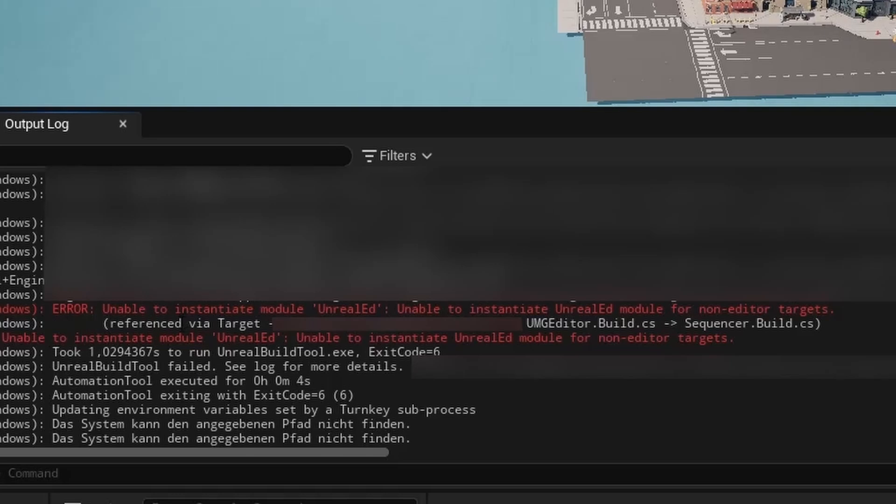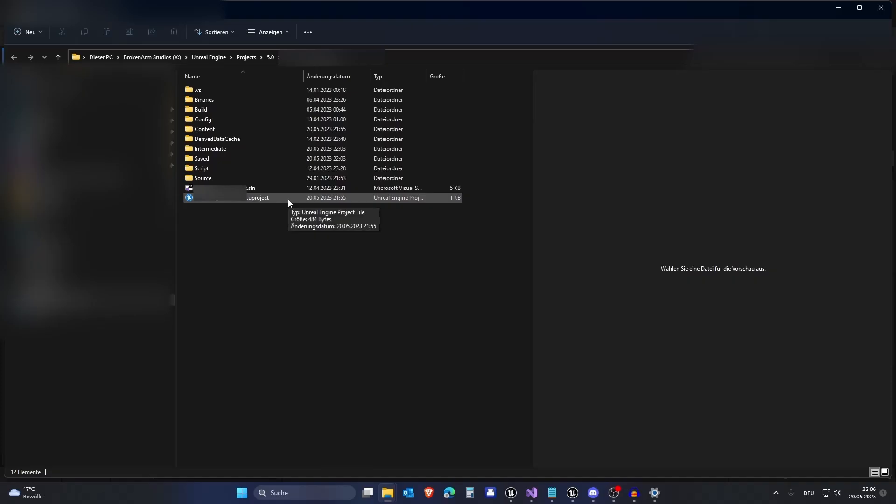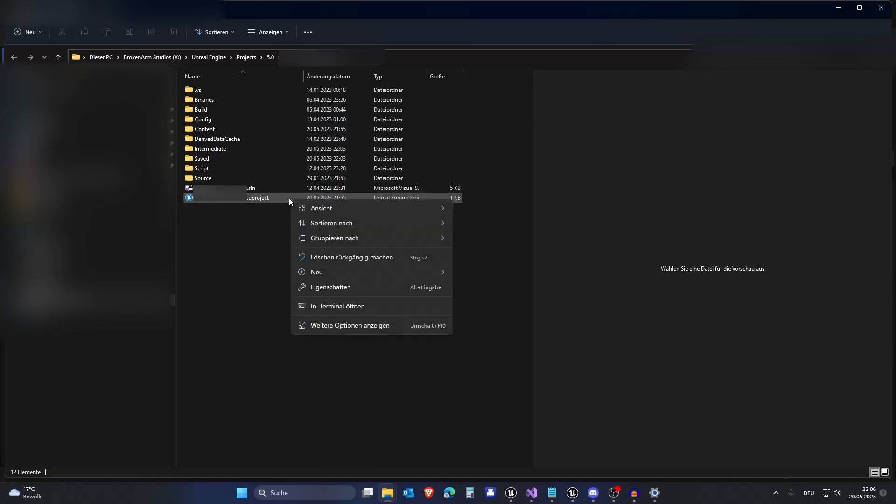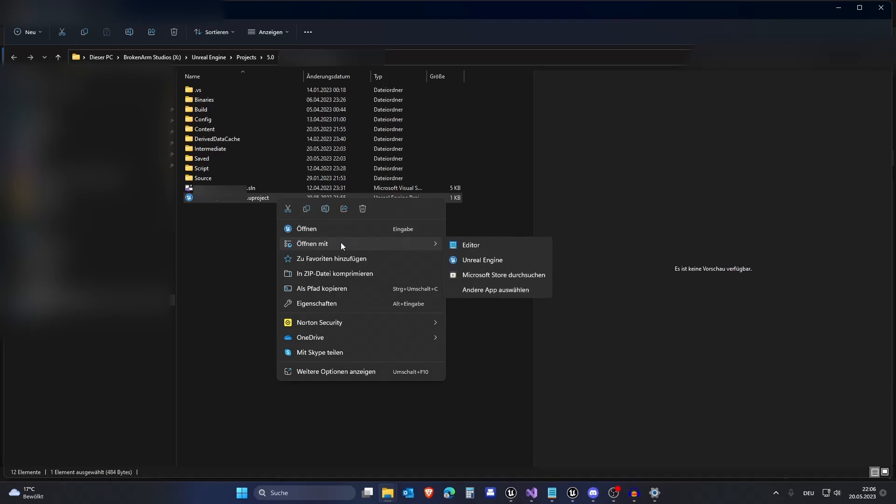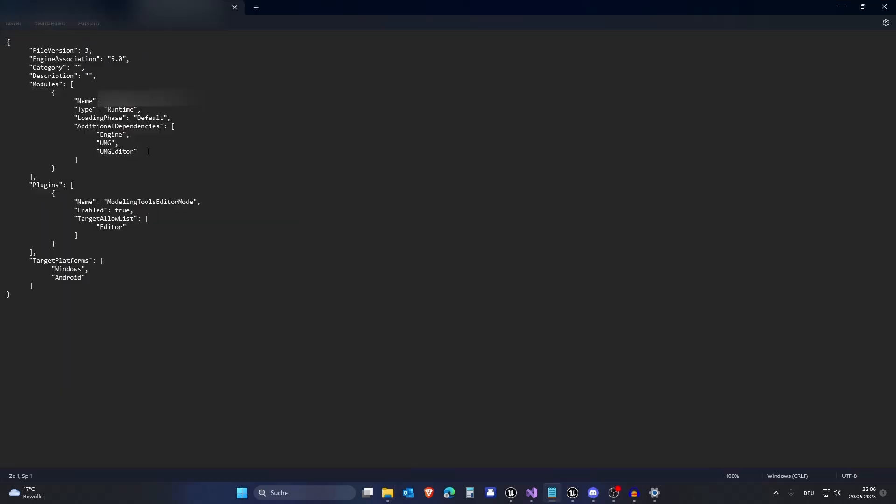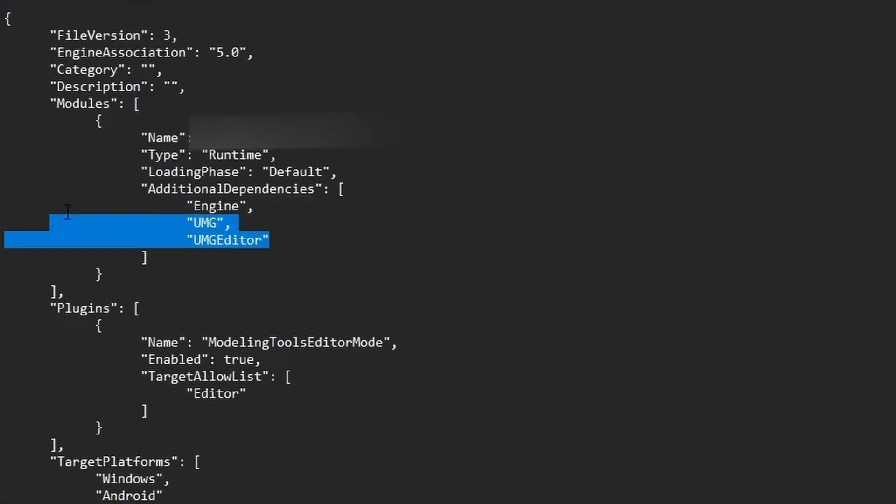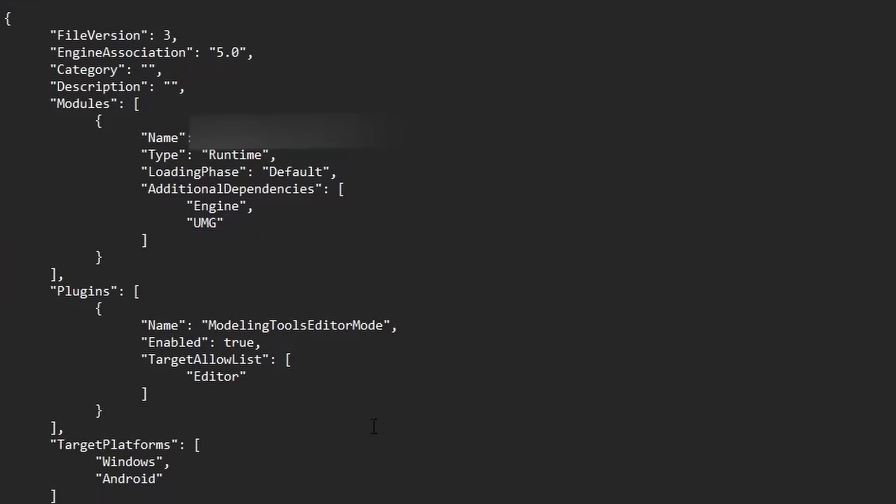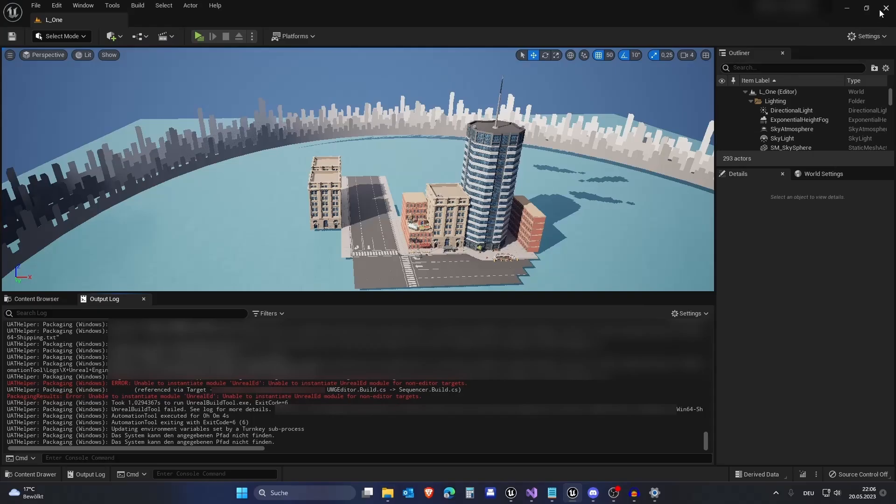There are multiple things you can do to fix this error. The first thing you should try is to locate your game in the explorer. Right-click the .uproject file, click on open with and select Notepad or any other text editor. In here, you need to delete UMG editor and this comma from the additional dependencies list. Then save this text file and restart your engine.